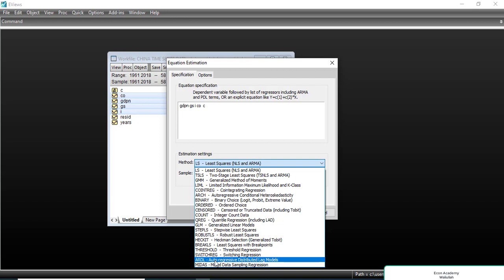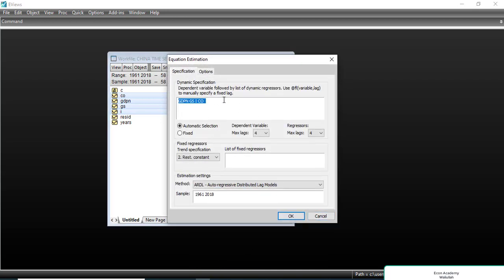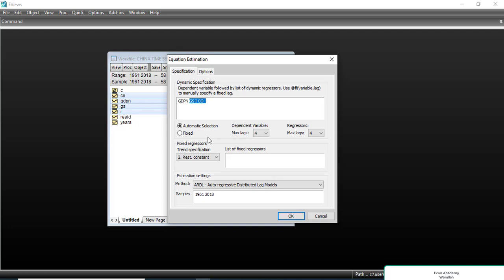The ARDL model is the Auto Regressive Distributed Lag model. You can see that GDP_n is the GDP growth, which is the dependent variable. Government spending, investment, and consumption are the independent variables.